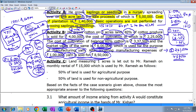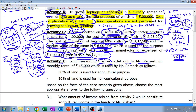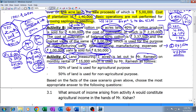Activity C: the remaining one acre of land out of the total five acres is let out to Mr. Ramesh on a monthly rental of fifteen thousand rupees. This income of fifteen thousand will be considered as agricultural income only if the tenant Mr. Ramesh uses the land for agricultural activity or for storage of agricultural products. If Mr. Ramesh uses the land for residential or any business or profession purpose, then that portion of rent received by Mr. Kishan will not be considered as agricultural income.